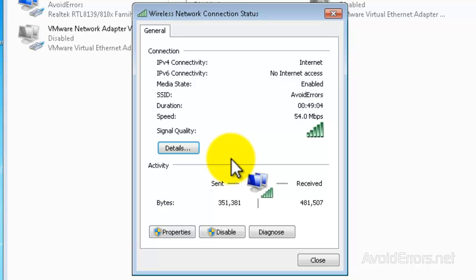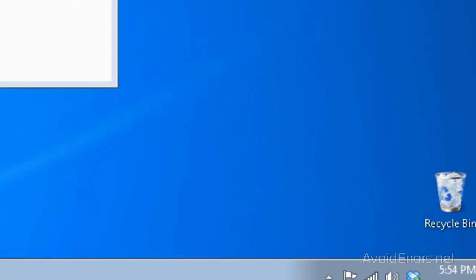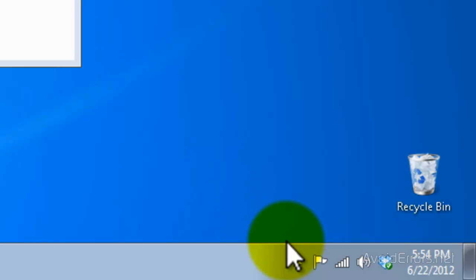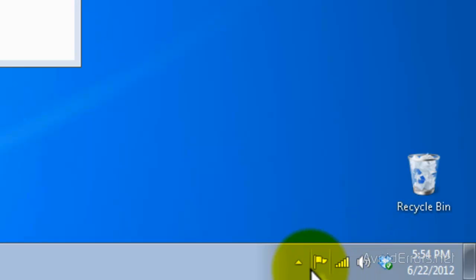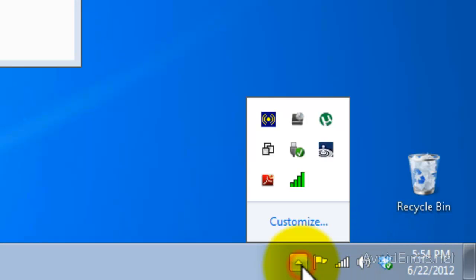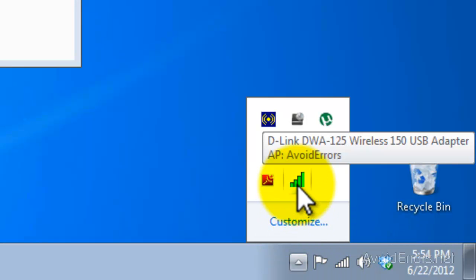Now all you need to do is just go to the notification area in your taskbar and just look for that signal. Like this one, for example. Nope, not this one. Here it is, perfect. See, it is being managed by D-Link.